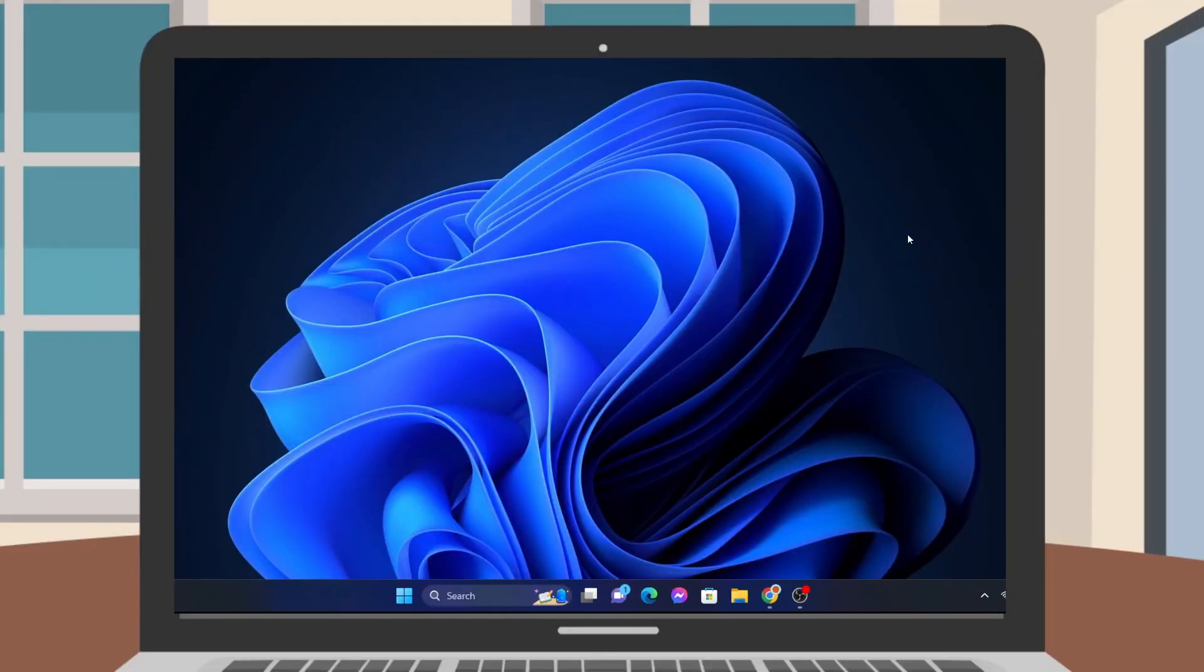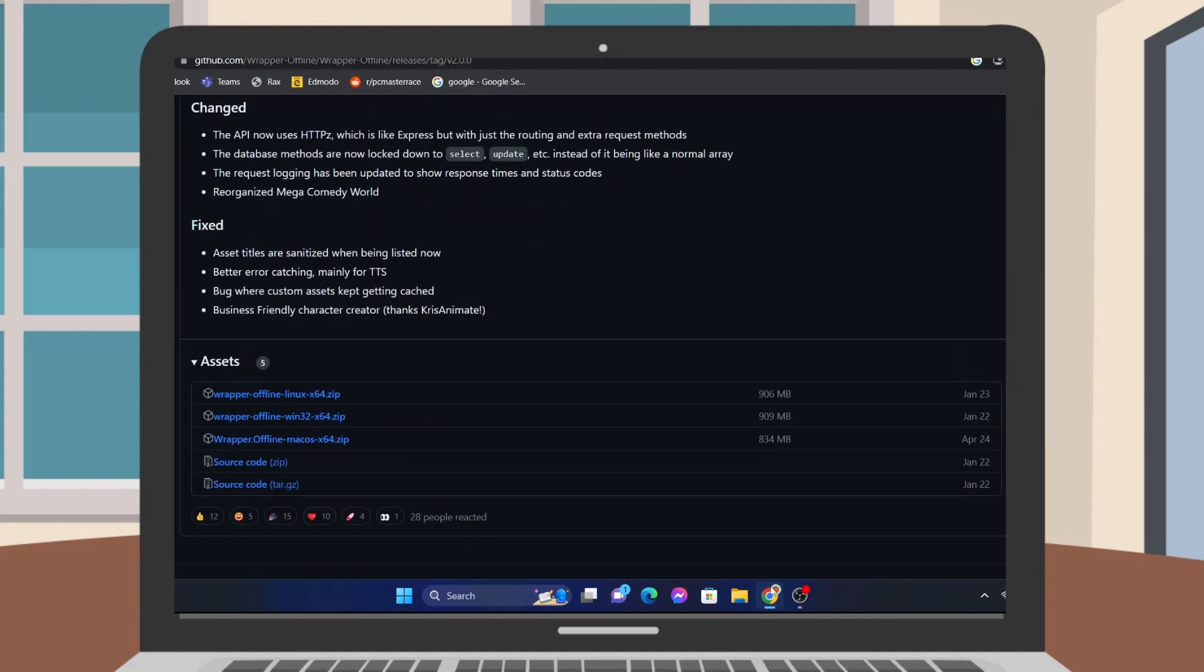So, the first thing you want to do in order to install Wrapper Offline is to go to the link in the description of this video.